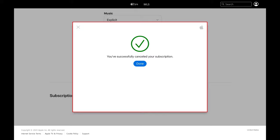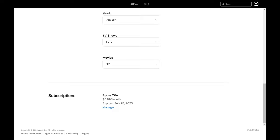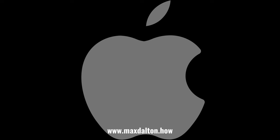Step 6. Click Done. You can confirm your Apple TV Plus subscription is canceled by scrolling back down to the Subscriptions section, where you'll see a line item stating what date your Apple TV Plus subscription will expire.